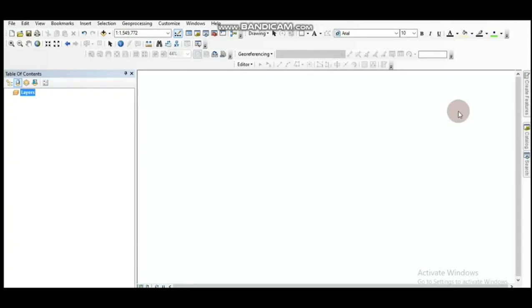Hello everyone, welcome to normal.com. Today's session is about how to create a map of the starting area. Let's start.